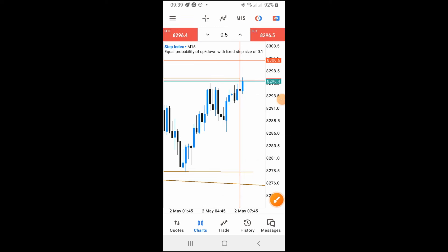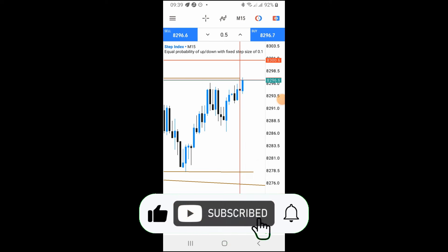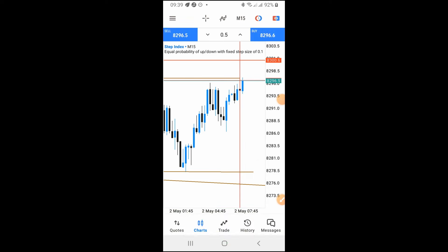If you are getting value from this video, don't forget to hit the like button and share this video with friends and family who are also struggling to make money in the forex market. That is exactly how this strategy works.